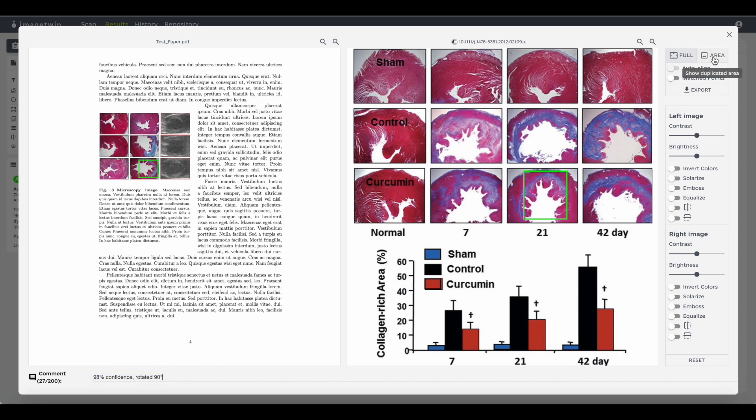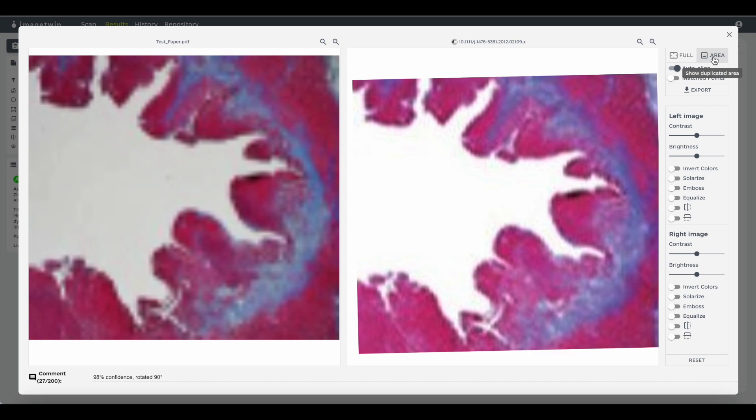On the right side, you have an area button so you can zoom in into the images. And there is a forensic toolbox available where you can modify both of the images.